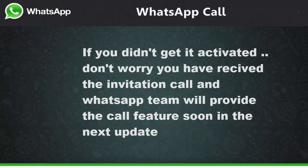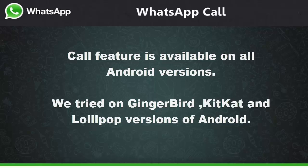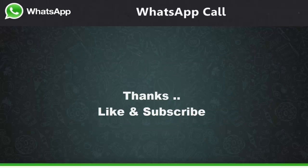The feature is available on all Android versions — we have tried it on Gingerbread, KitKat, and Lollipop versions of Android. You can find the download links and related links in the video description. Thanks for watching the video, this is Sriraj signing off.